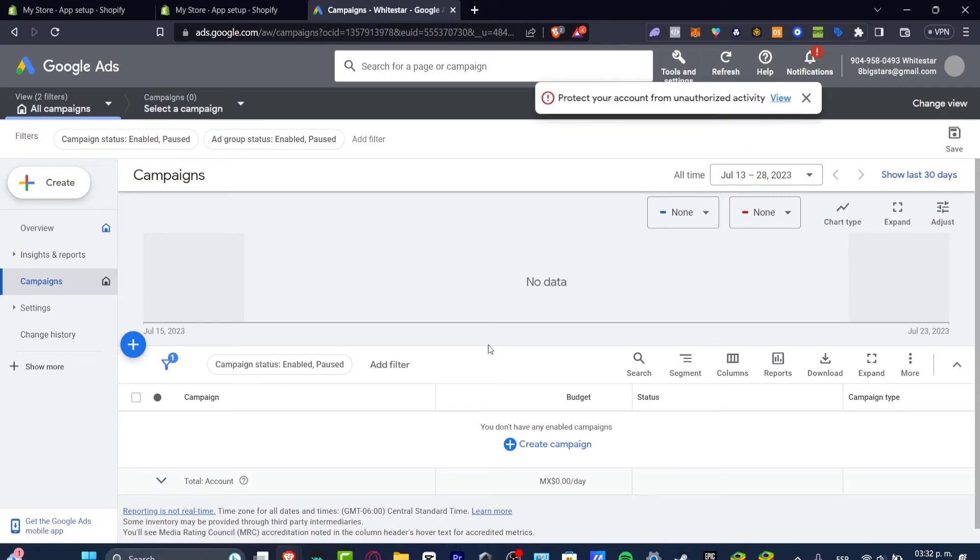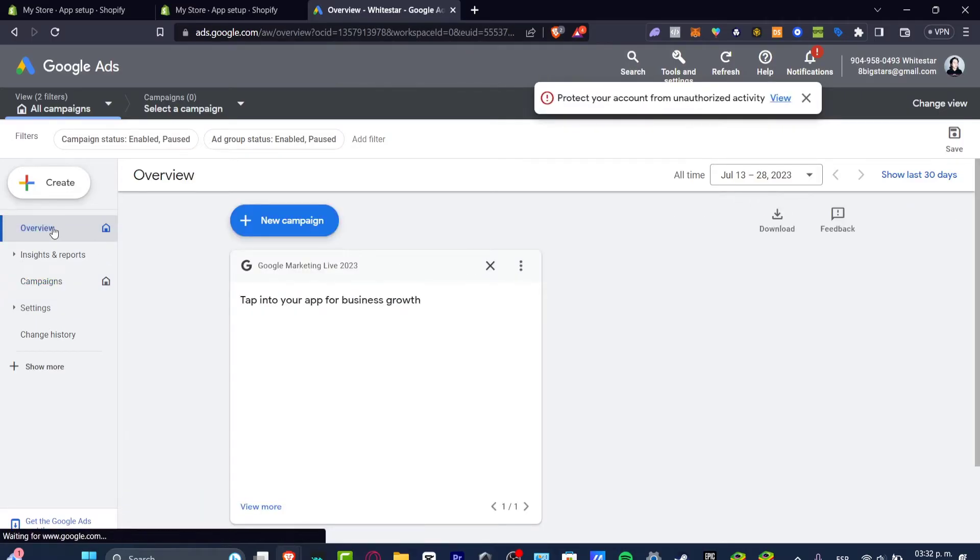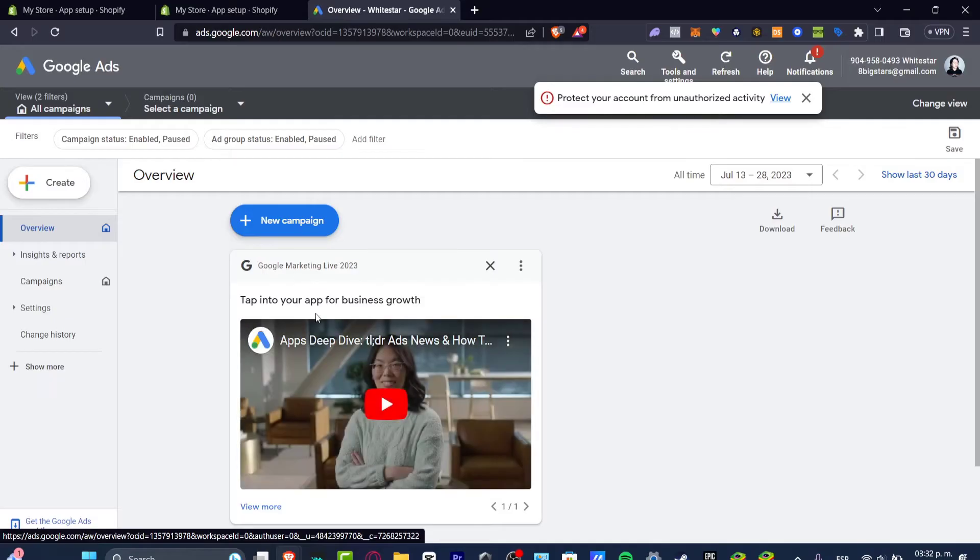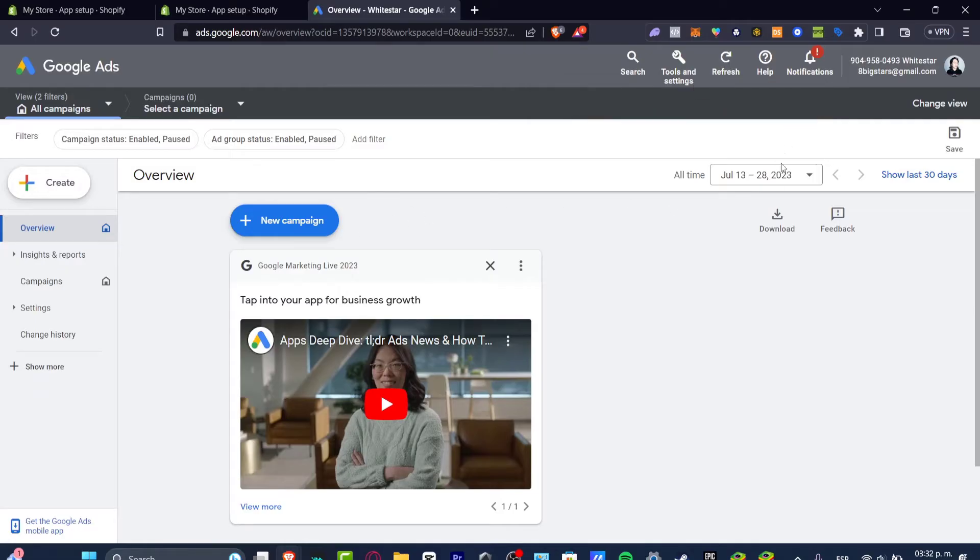If I focus for example here into my overview, I'm gonna click into the upper side that says overview and as you can see I have tap into your applications for business growth. I have the Google Ads in here and I can start my actual new campaign.